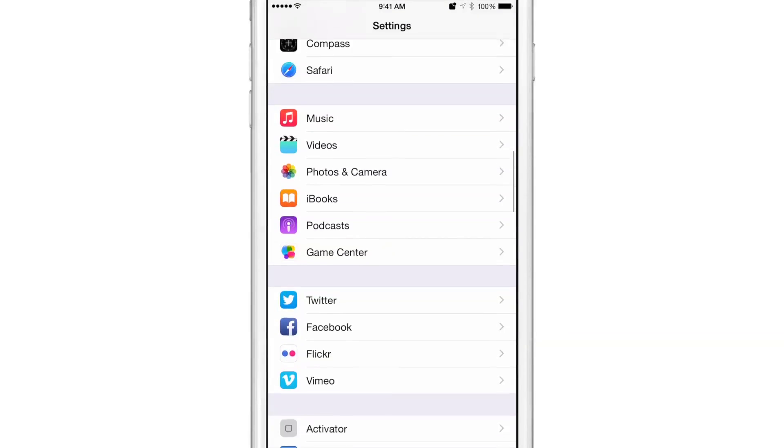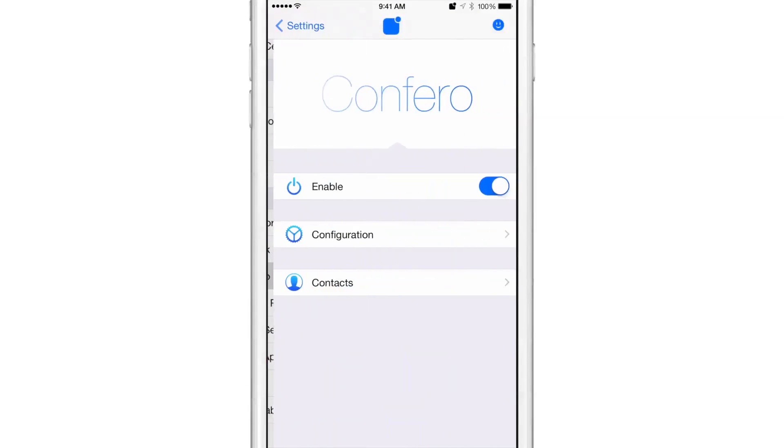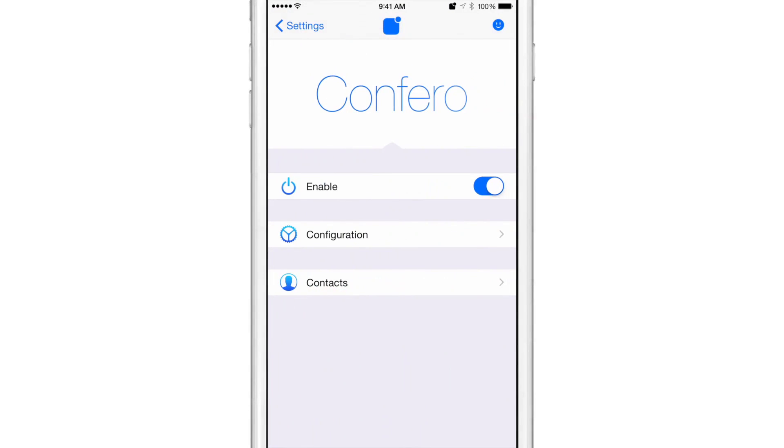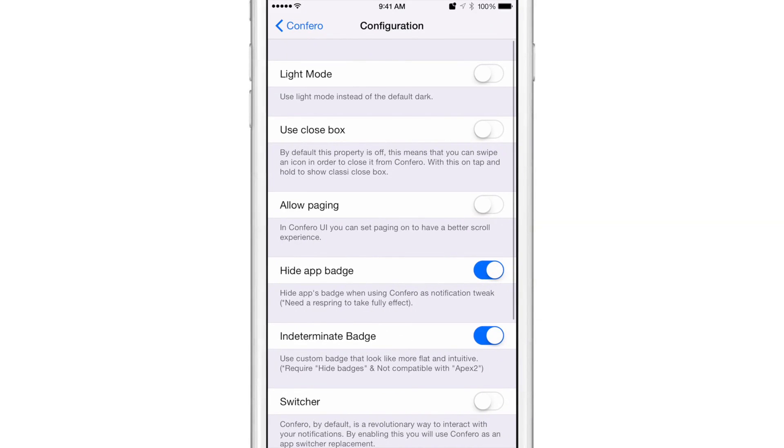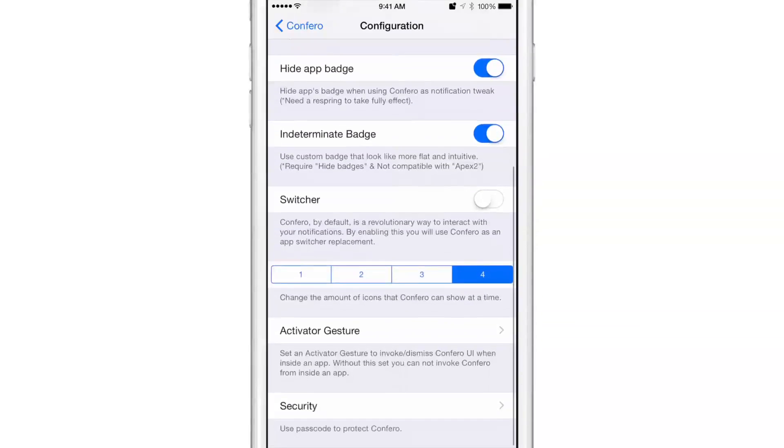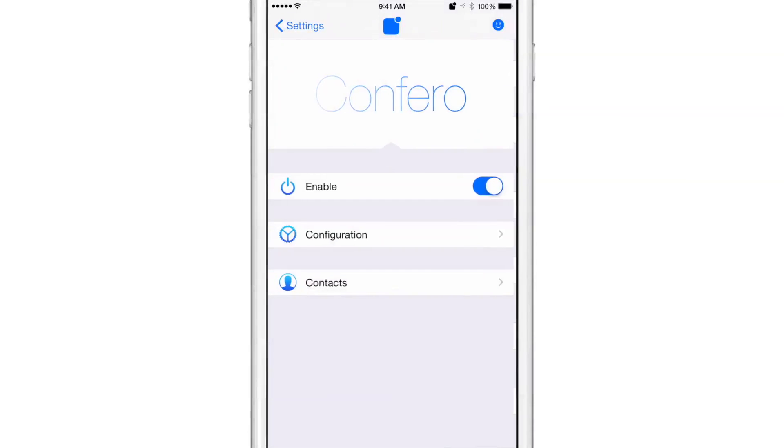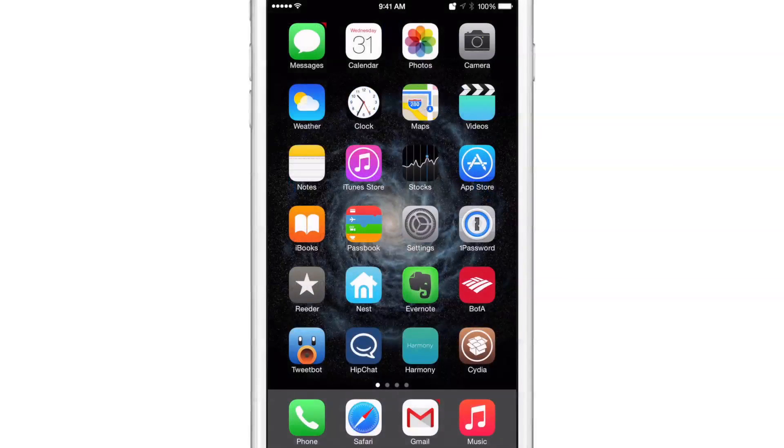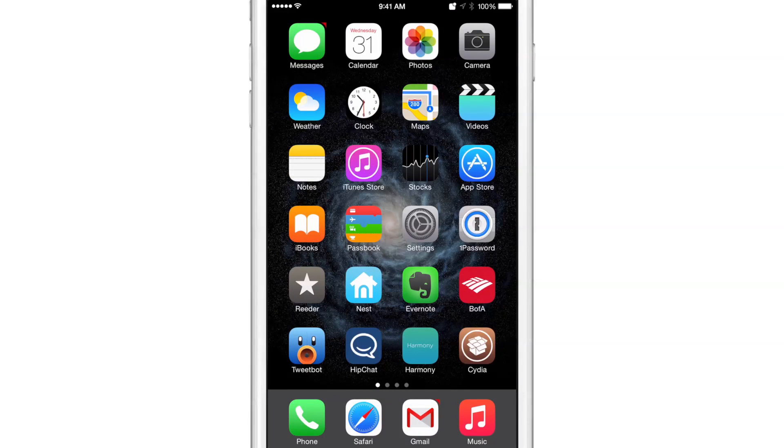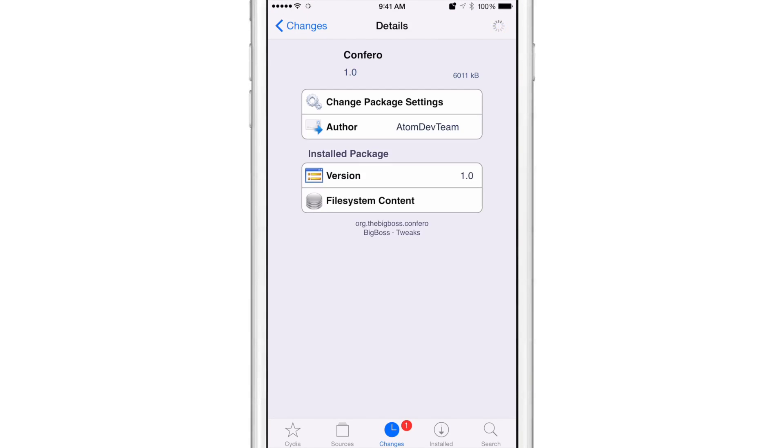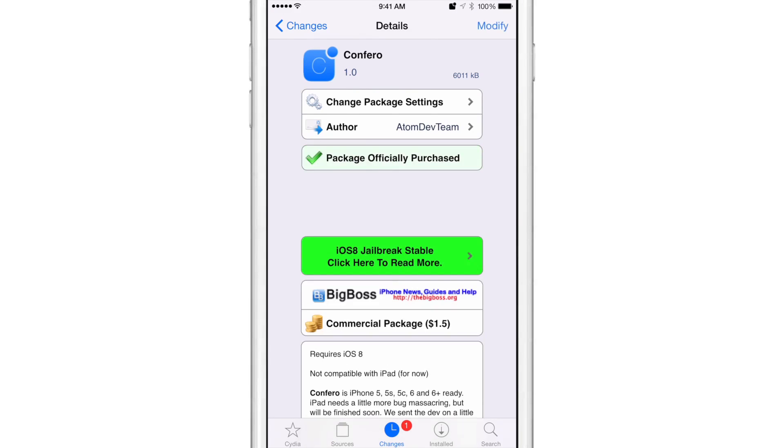But again, folks, Confero, it is a really cool jailbreak tweak. It does something different than any tweak I've ever seen. It allows you to really clean up and tidy up the home screen and get rid of all the badges and still access all your badges from one handy location using a little status bar icon in the upper right hand corner of your status bar or by means of an activator gesture. So, folks, let me know what you guys think about Confero down below in the comments section.